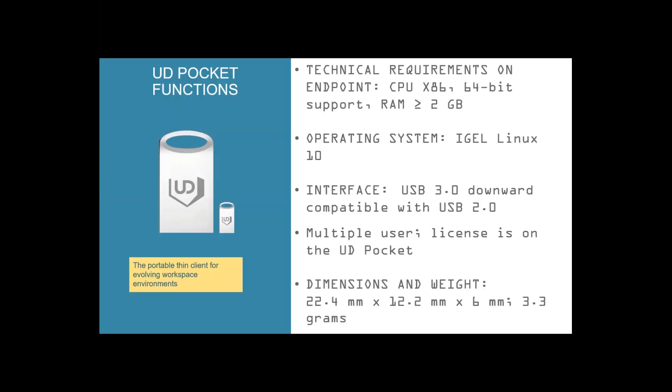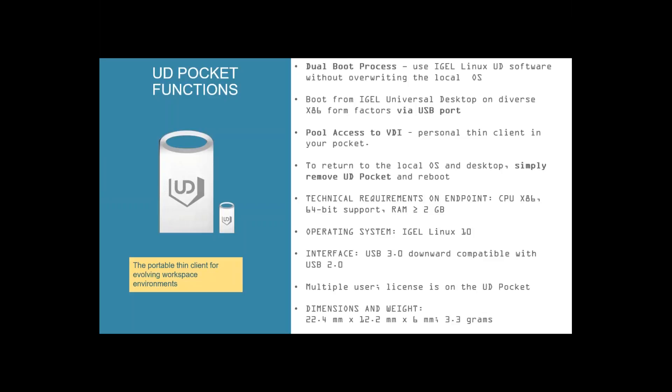It's 22mm up to 12mm and 3.3 grams is the weight. It's a really small USB stick. On this slide, I put the datasheet together for you, perhaps for making a screenshot or something like this. I'll give you a short time for reading or even for making a screenshot about the datasheets of our UDPocket.